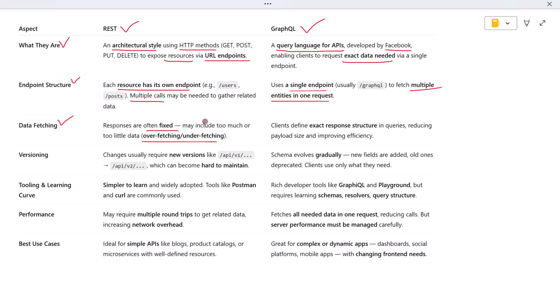In GraphQL, you define the shape of the response in the query itself. You can request only the fields you need, like just the name and email. This leads to more efficient use of bandwidth and smaller payloads. GraphQL gives clients full control over the response structure, which is a major advantage.